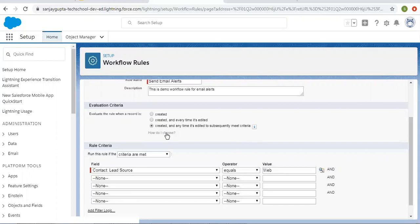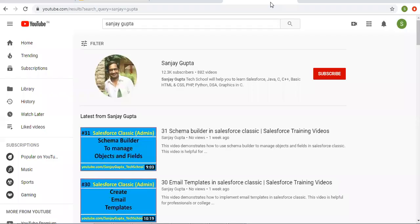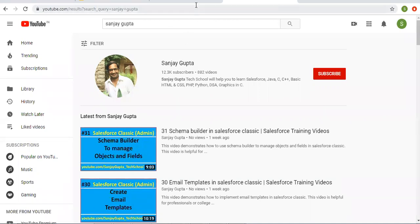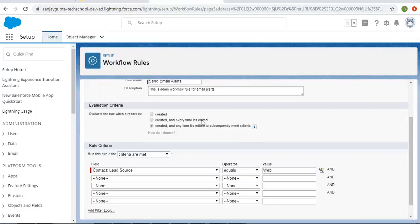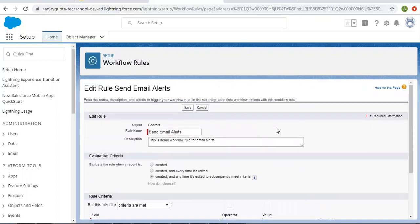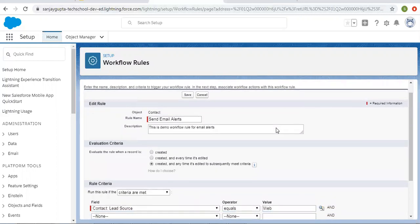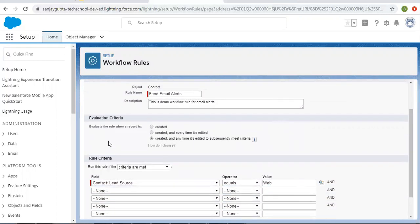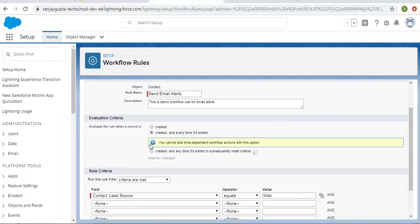We will talk about how they both work and what the differences are. Meanwhile, if you want to watch Salesforce training videos, you can search my name Sanjay Gupta on YouTube and follow my YouTube channel. I already created this workflow rule for sending email alerts, and I'm choosing this first option.